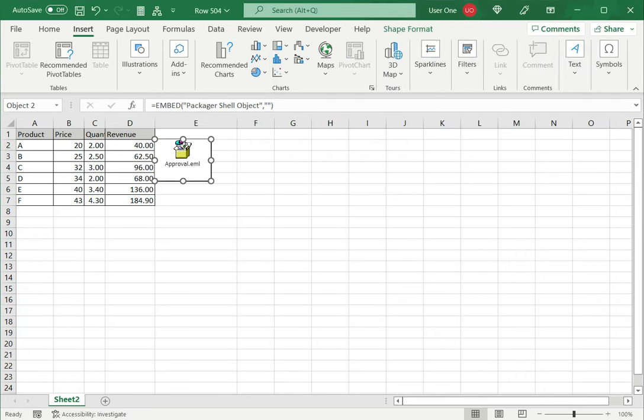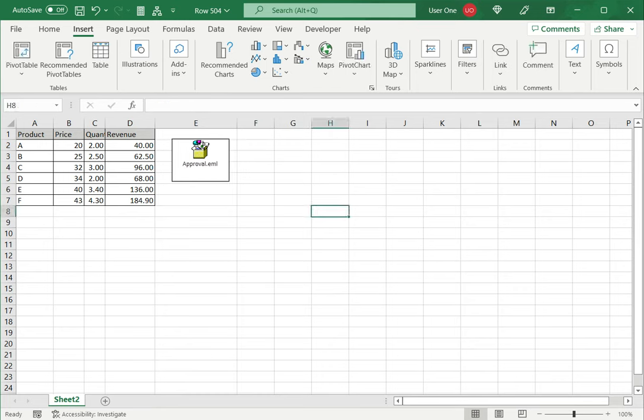And now I have this inserted as an email. When I double click this icon it will open the email application and show me the email. This is how to insert an email into Excel. Please read the appended article for more information.